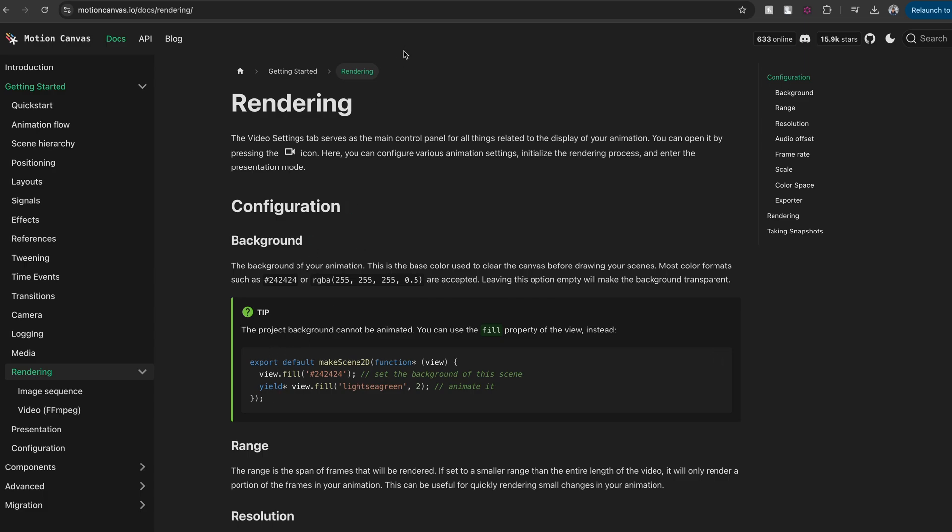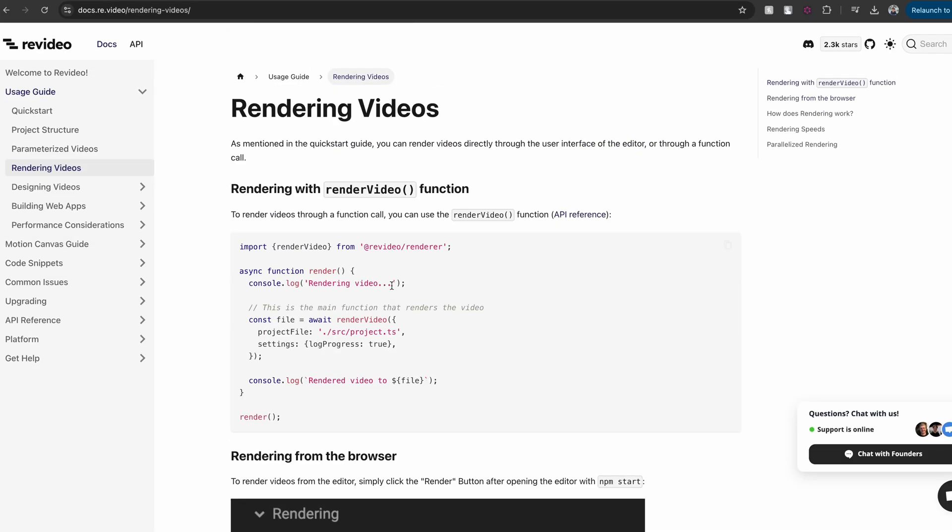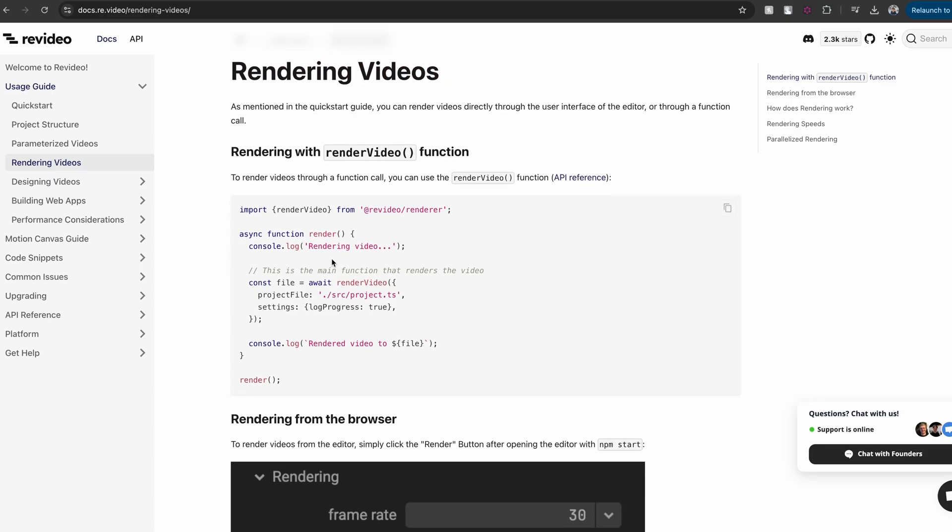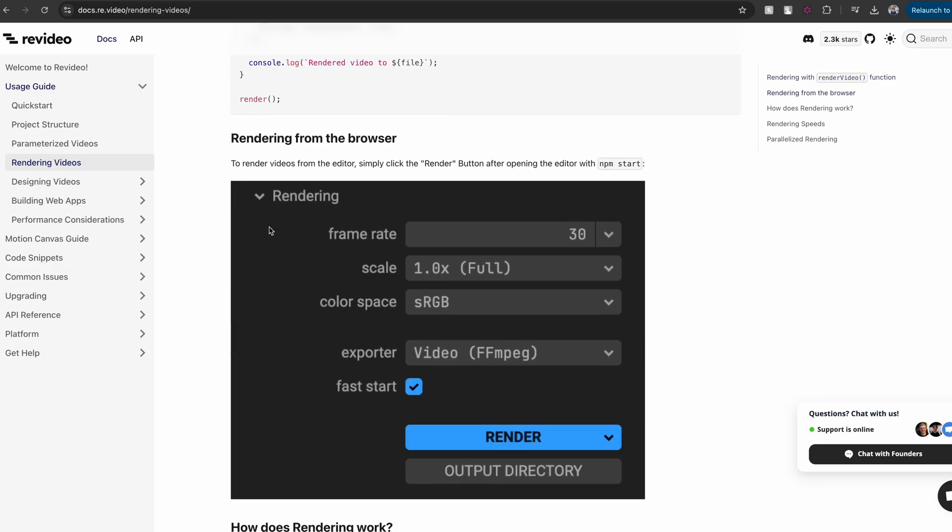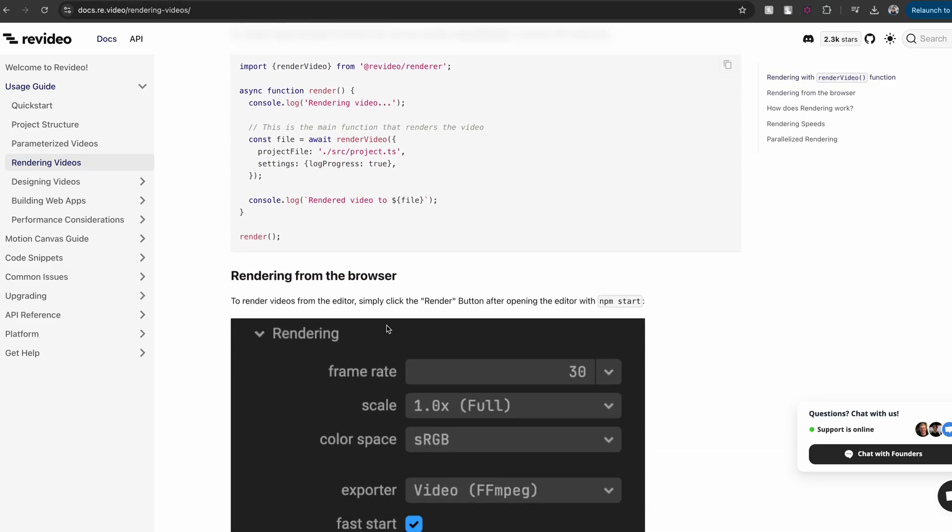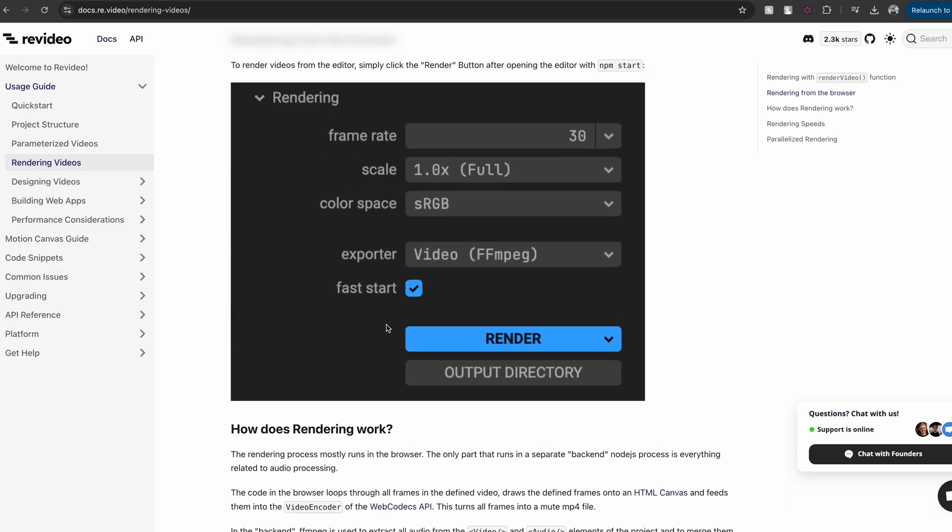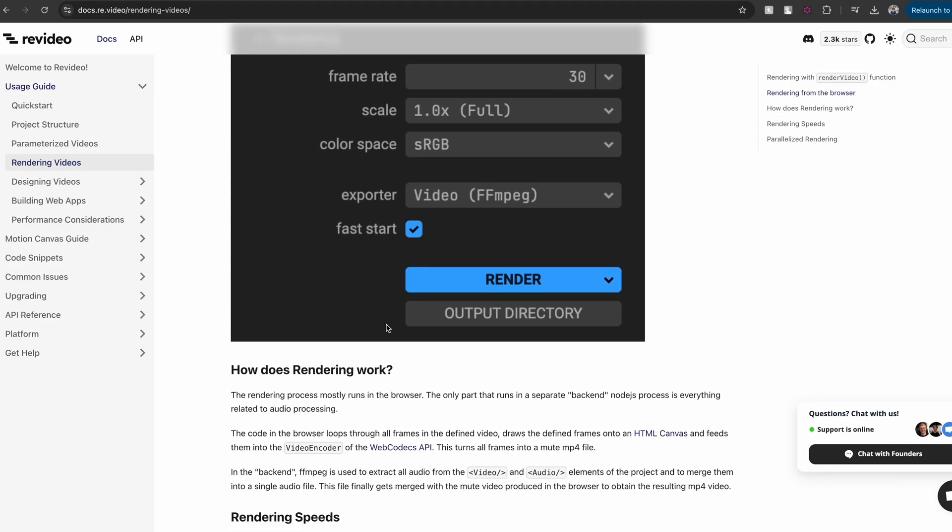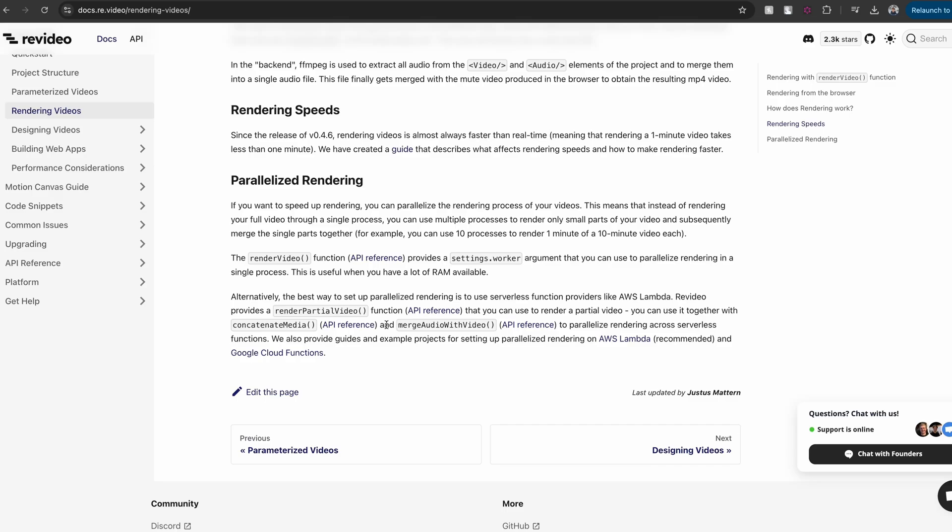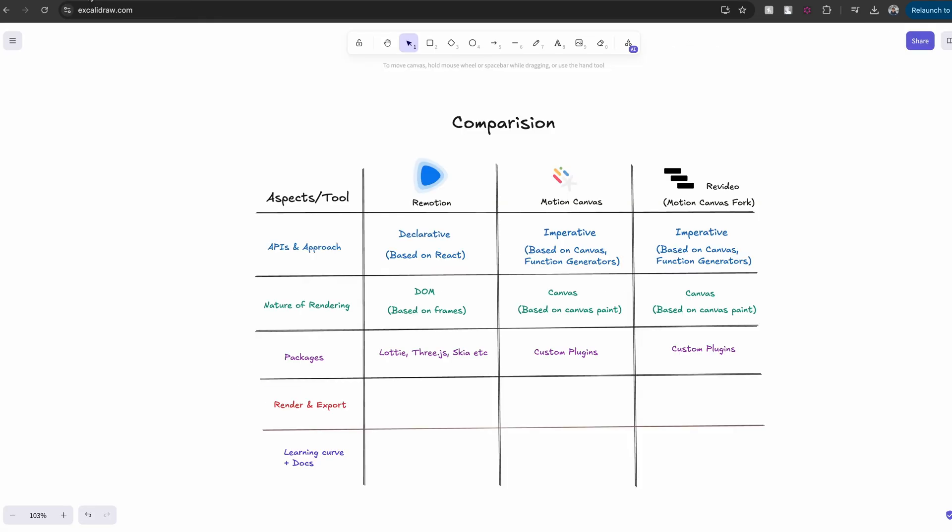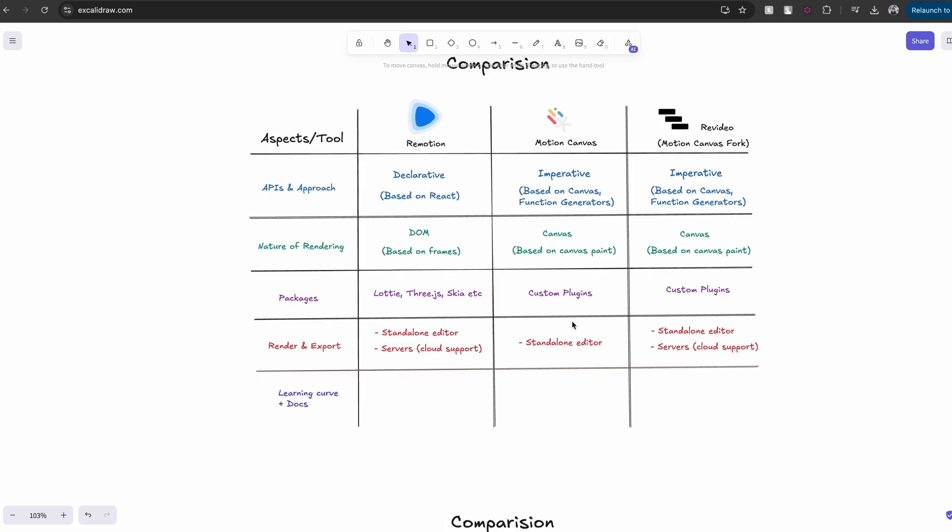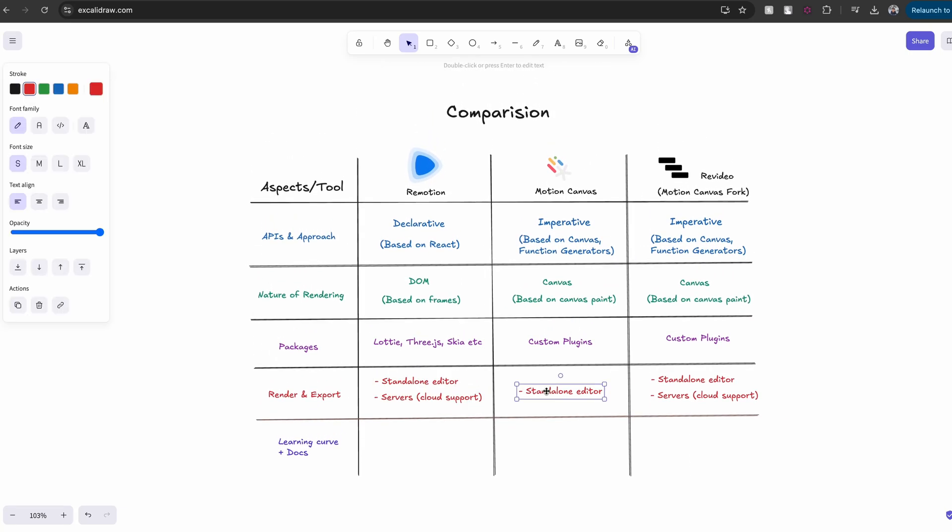This is also another problem that ReVideo solves. If you go to the ReVideo rendering documentation, there you can see that they have two types of rendering, one through a function call that you can call to render your videos and export it to a file, and another through browser-based editor. That means you can render both on a server and also in a browser. This is the reason why I said in the beginning that ReVideo, although it's forked from Motion Canvas, has a different trajectory. If support for rendering and exporting is a huge deal for you, I think ReVideo or Remotion would be a better choice.